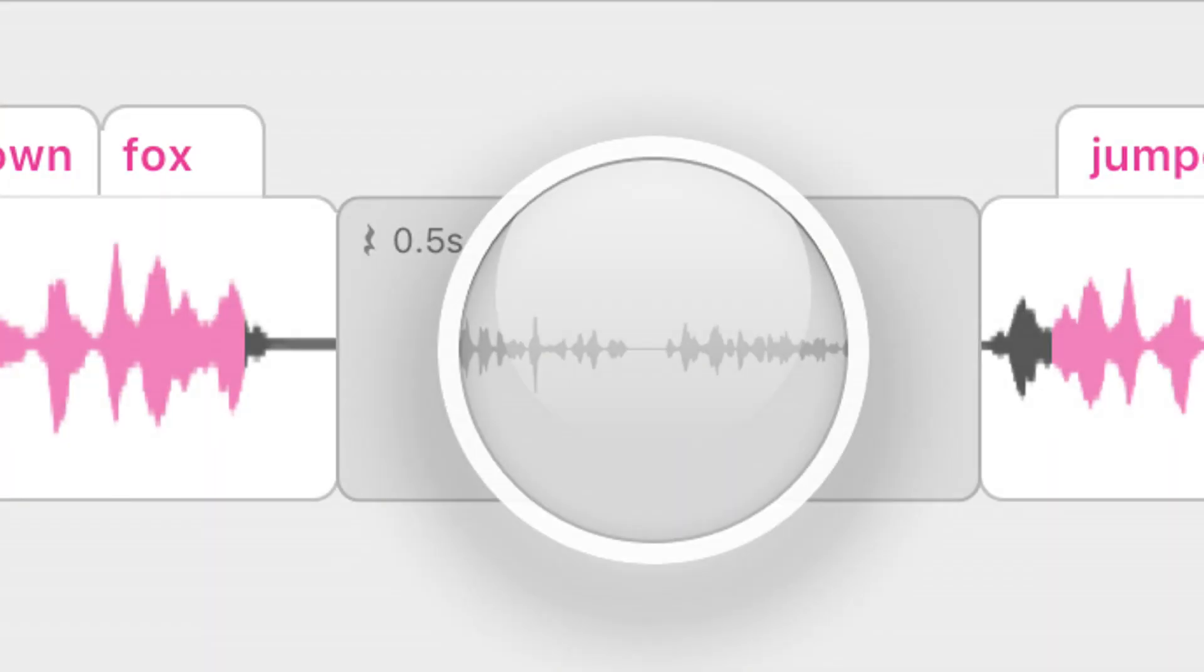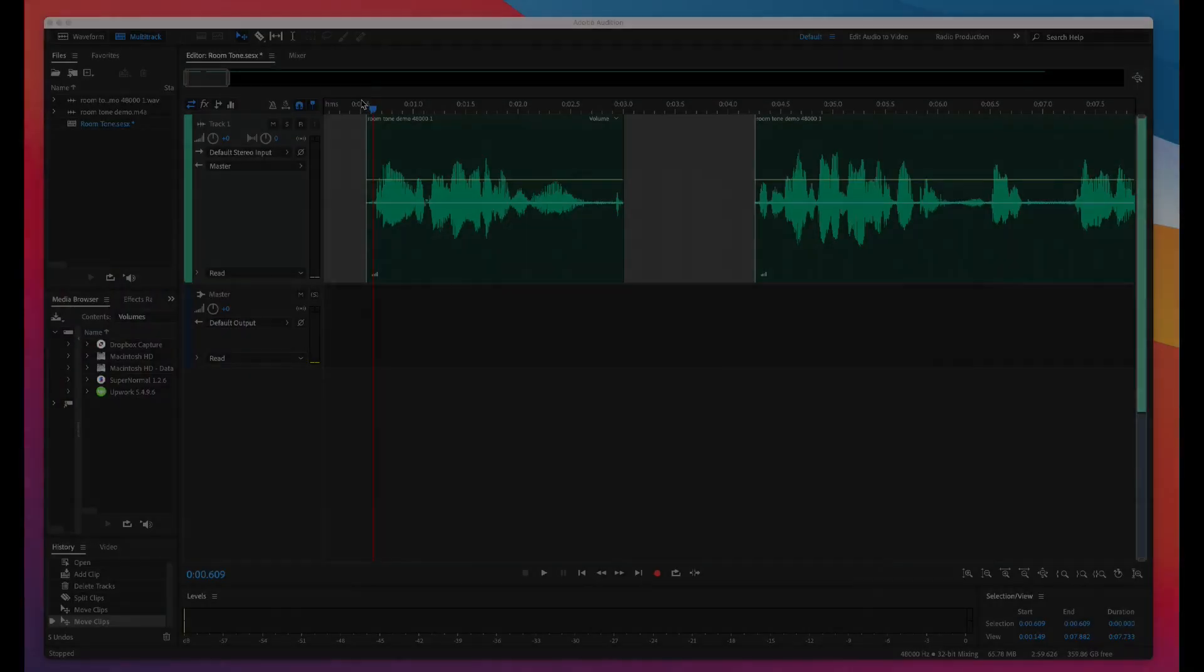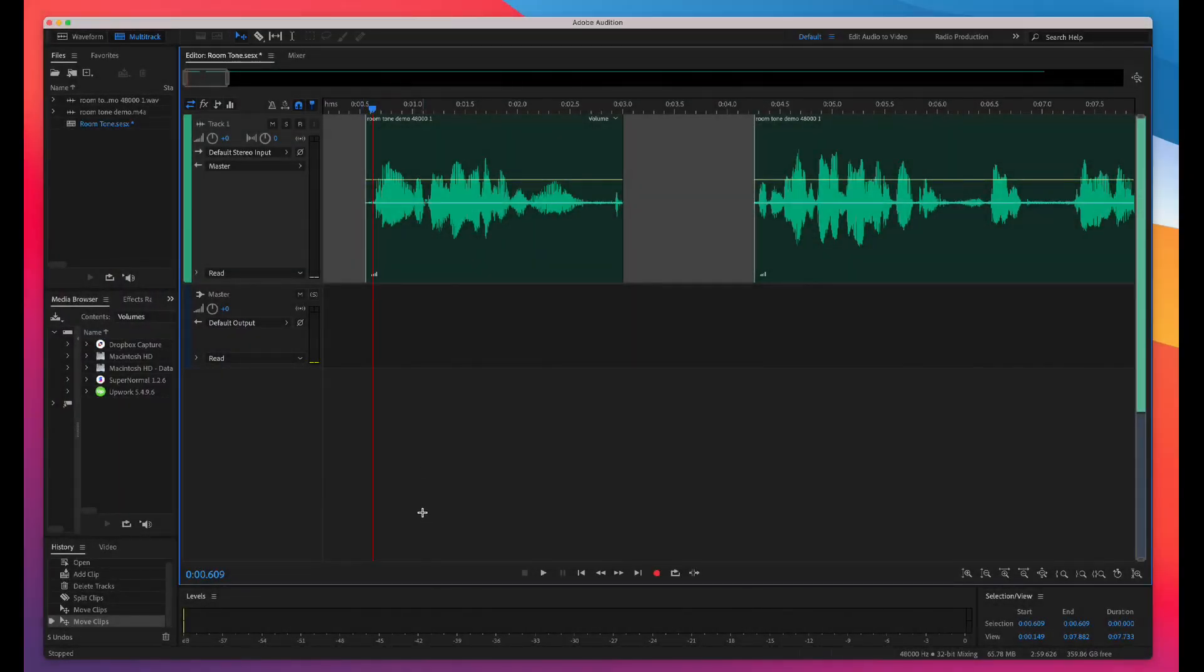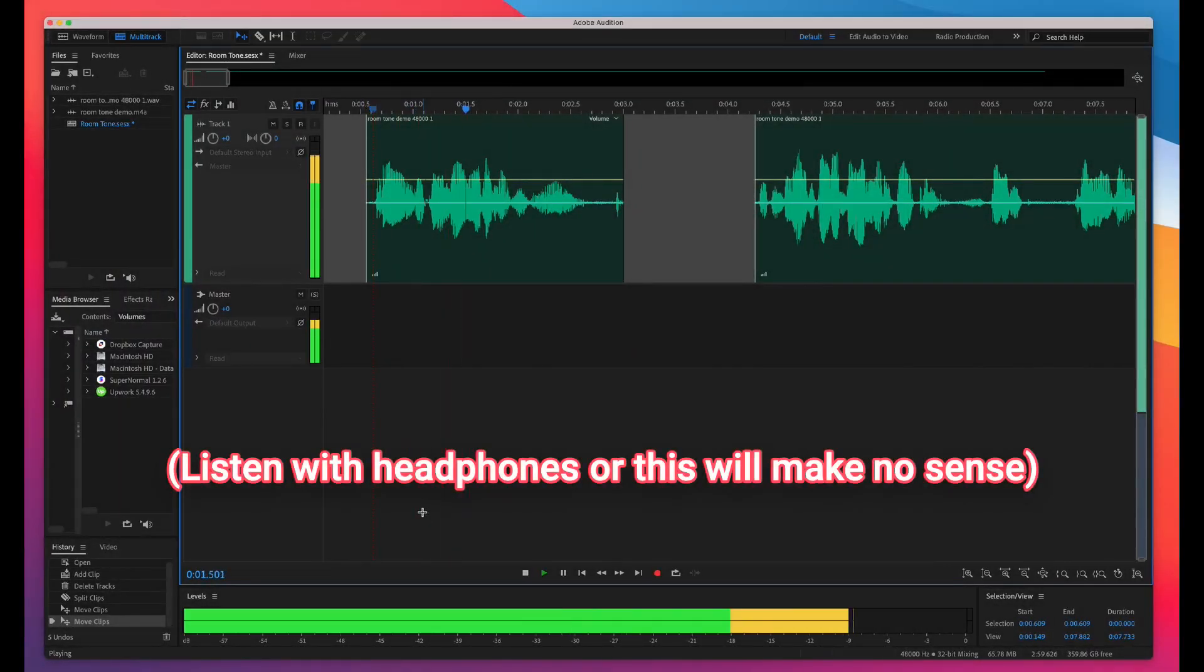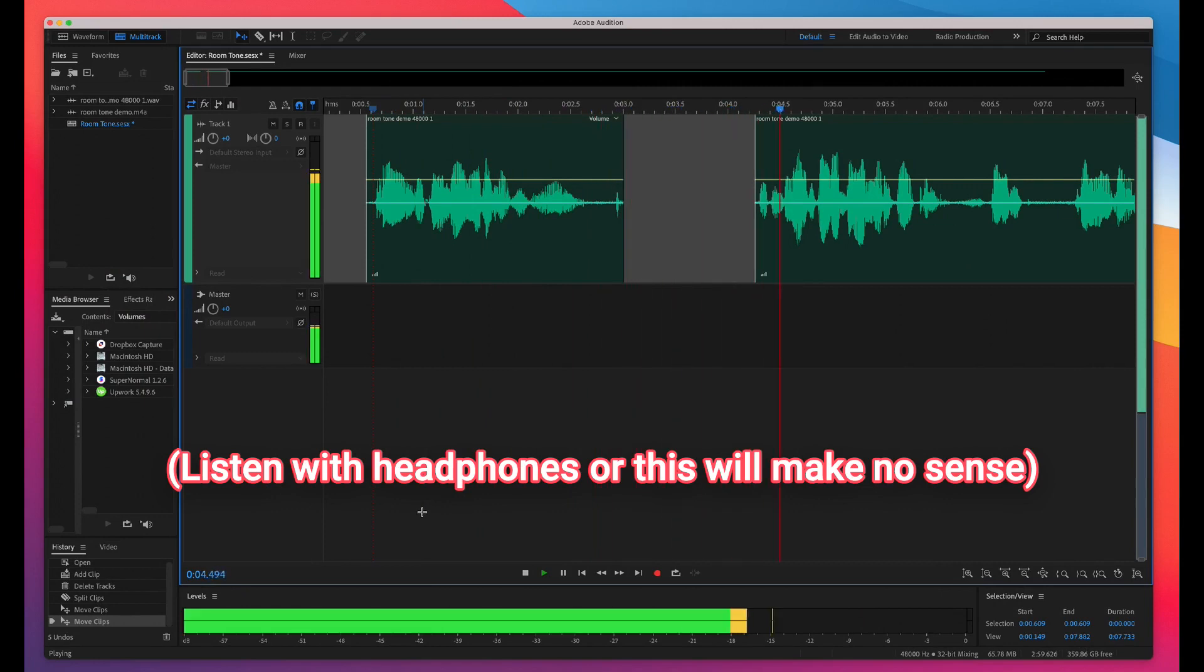Number three, Descript now automatically adds room tone to gaps in your recordings. We have another video on this that's definitely worth watching. But very quickly, here's what gaps normally sound like. And let's see, what else? Um, let's see, I started.